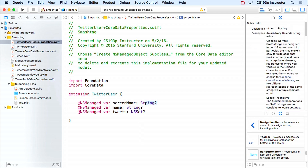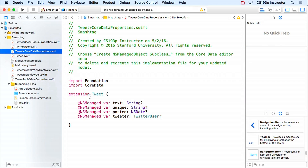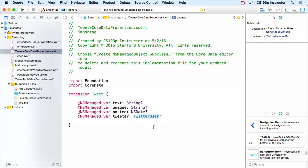Notice all the attributes are optional — when we create a TwitterUser in the database, all attributes start as nil. For Tweet, there's an extension as well. Its 'tweeter' relationship is a pointer to a TwitterUser, exactly as expected. If you find it showing NSManagedObject instead of TwitterUser, it may be because the files were generated in the wrong order — just regenerate them.